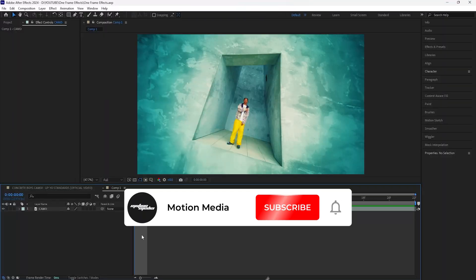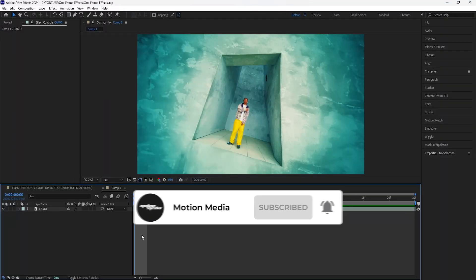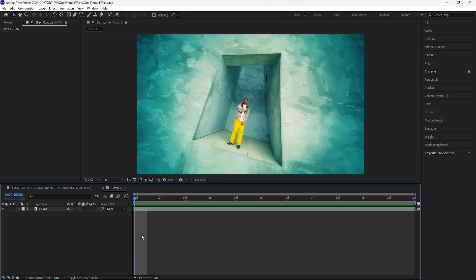What's going on guys. In this video we're going to be going over how to create one-frame effects. We're going to be using a few effects as well as creating simple animations in order to create a really cool effect. If you guys have any video suggestions or feedback in general, let me know in the comments down below.